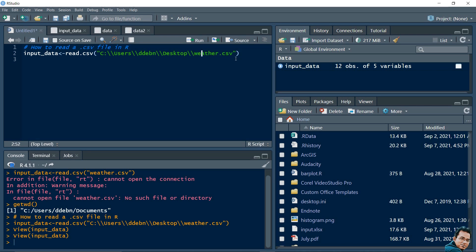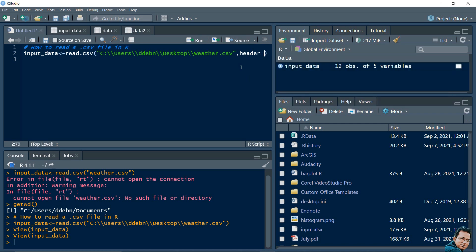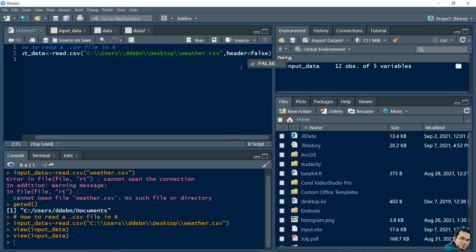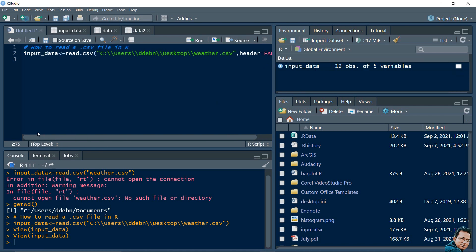Another thing to note is that in this code I have not written any parameter called header. By default the header parameter is true. So if I add another parameter - header equal to false - let's see what the difference is. Let's change the variable name to input_data_2.